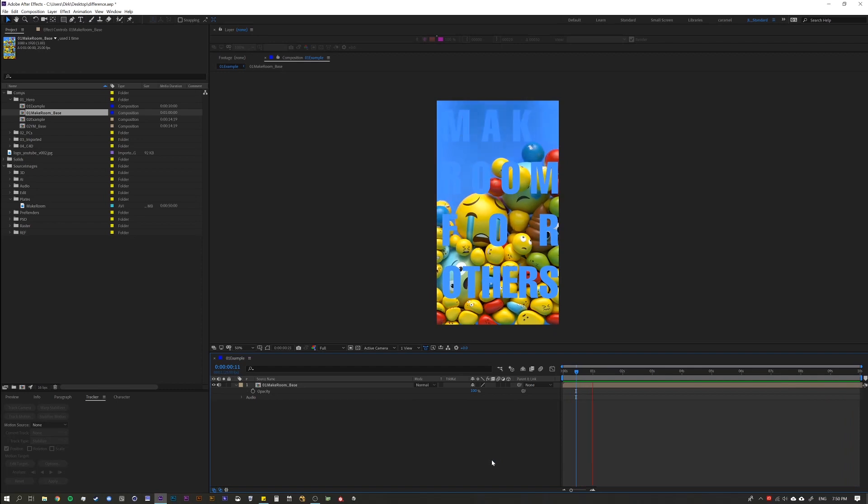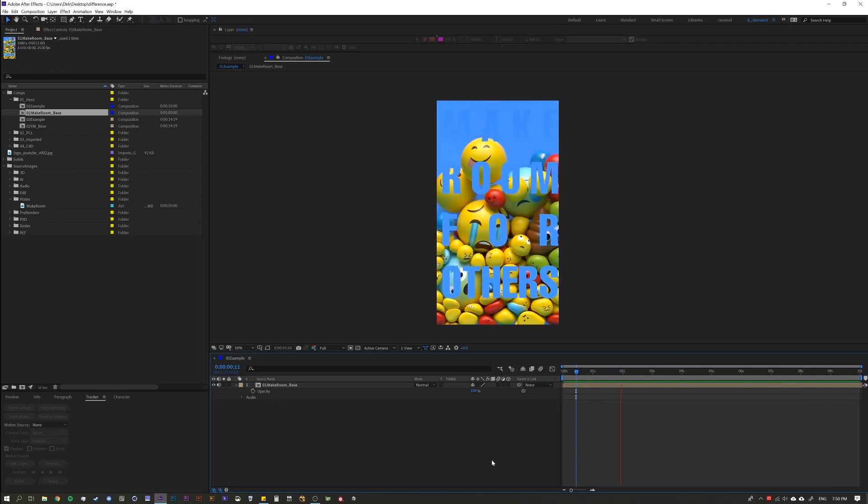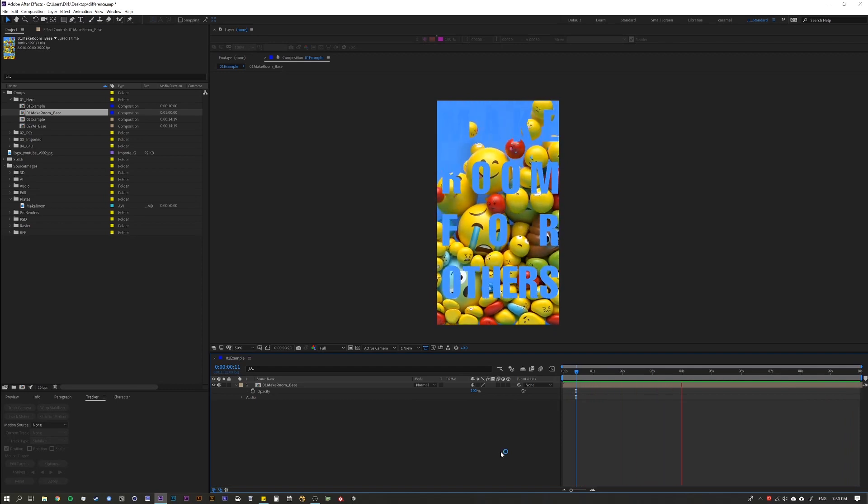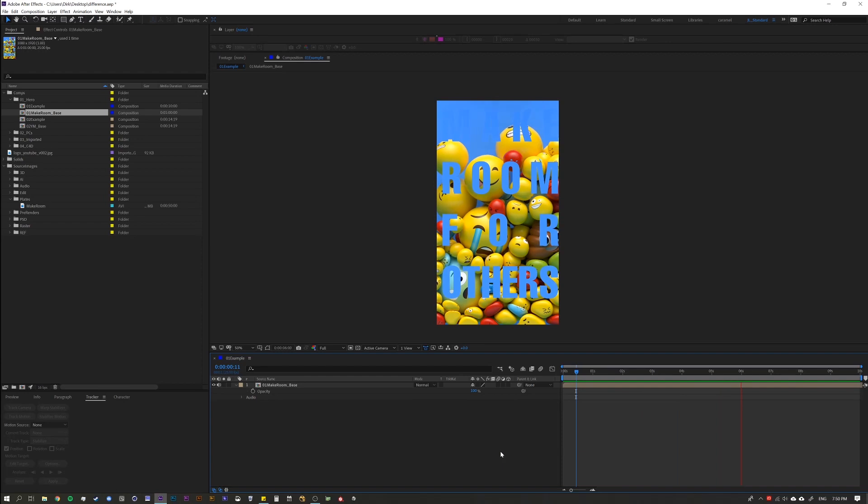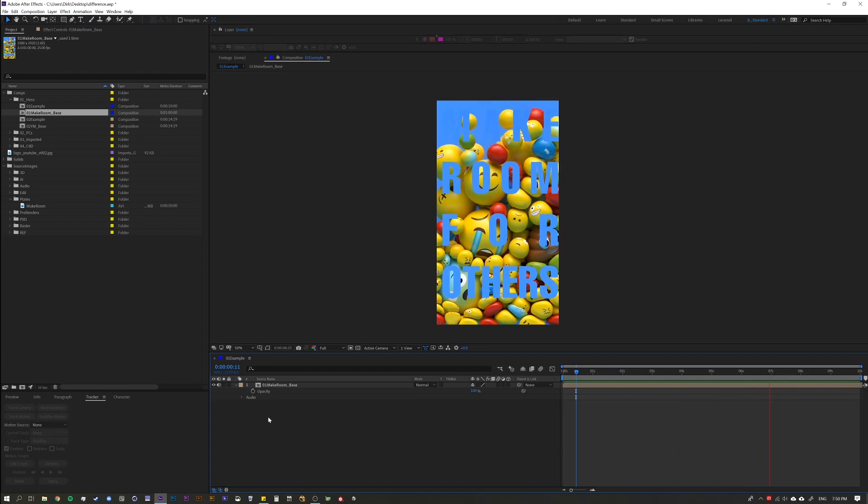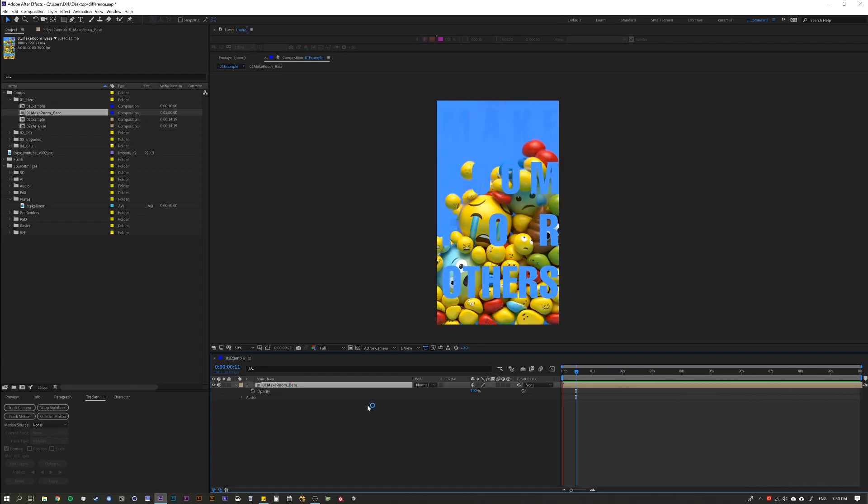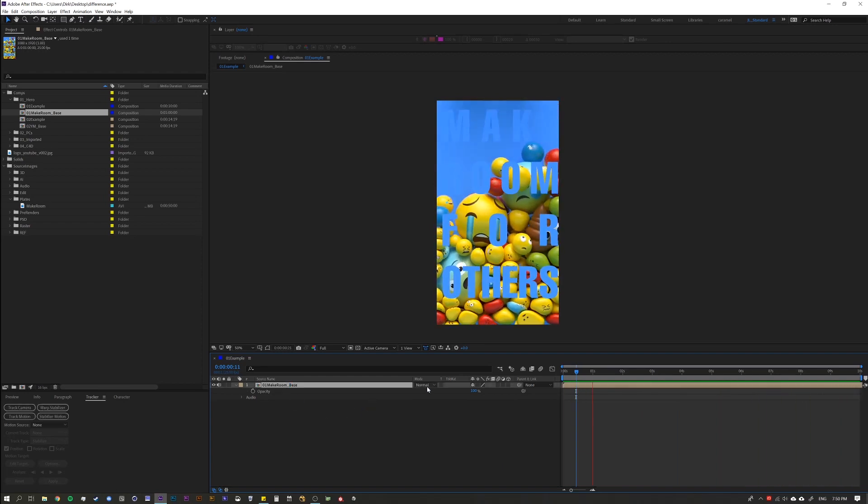So let's jump in, and I'm going to show you exactly what it is and how it can help you with your daily workflow. All right, so the Difference Blending Mode. What is it?